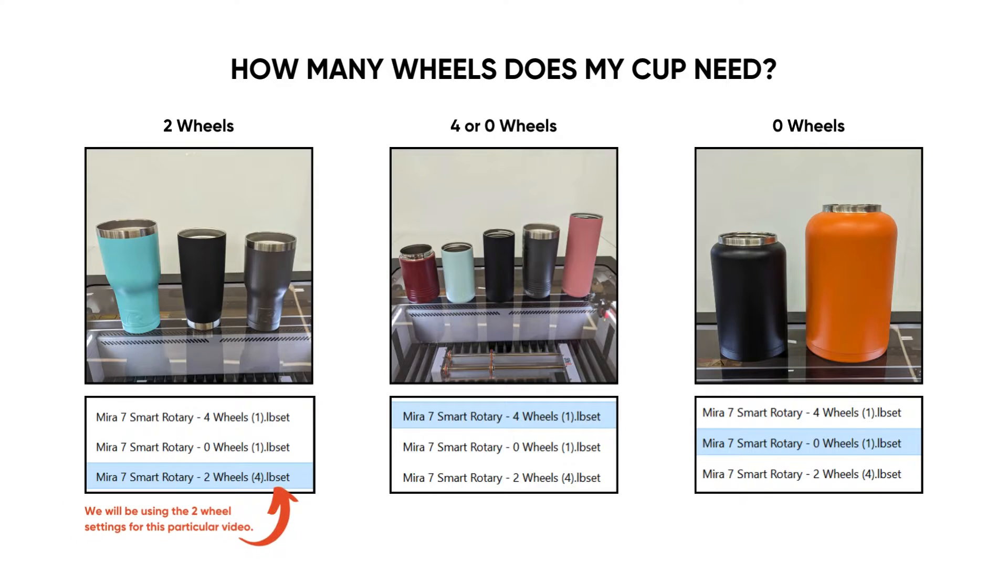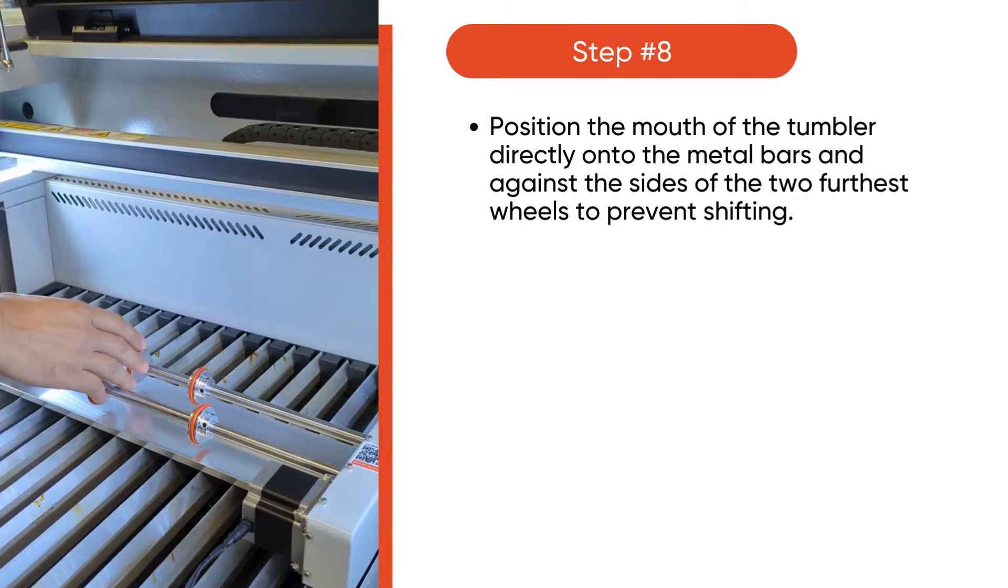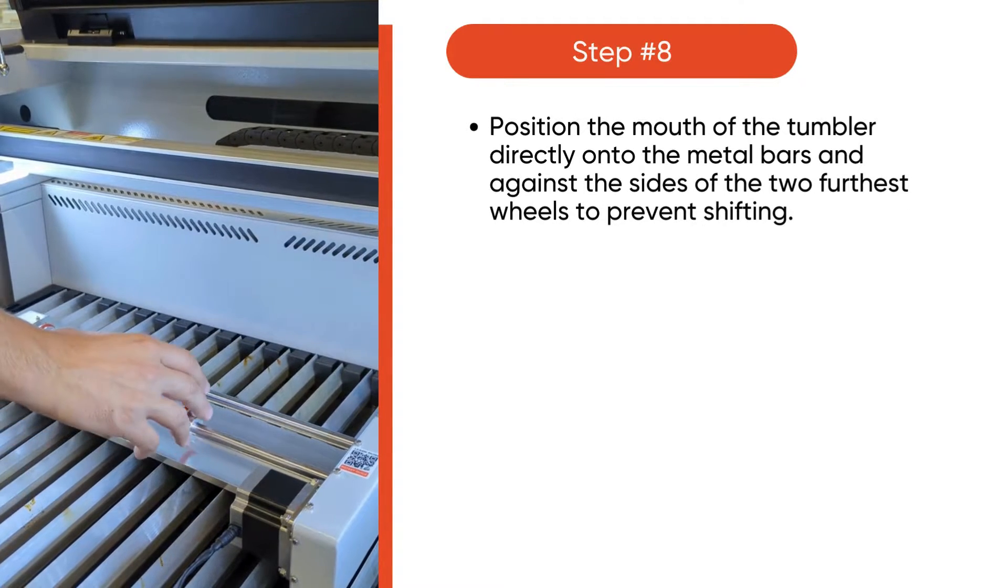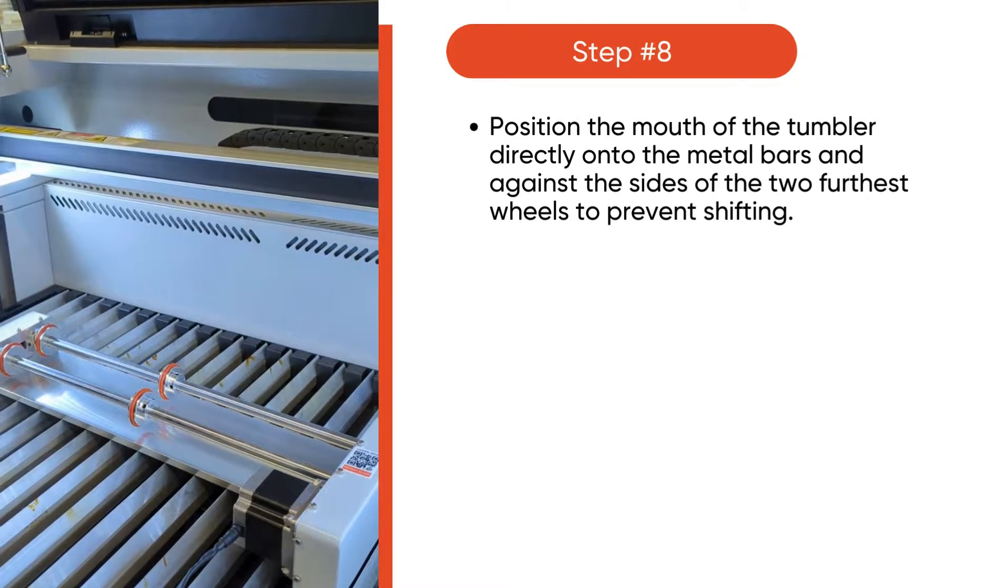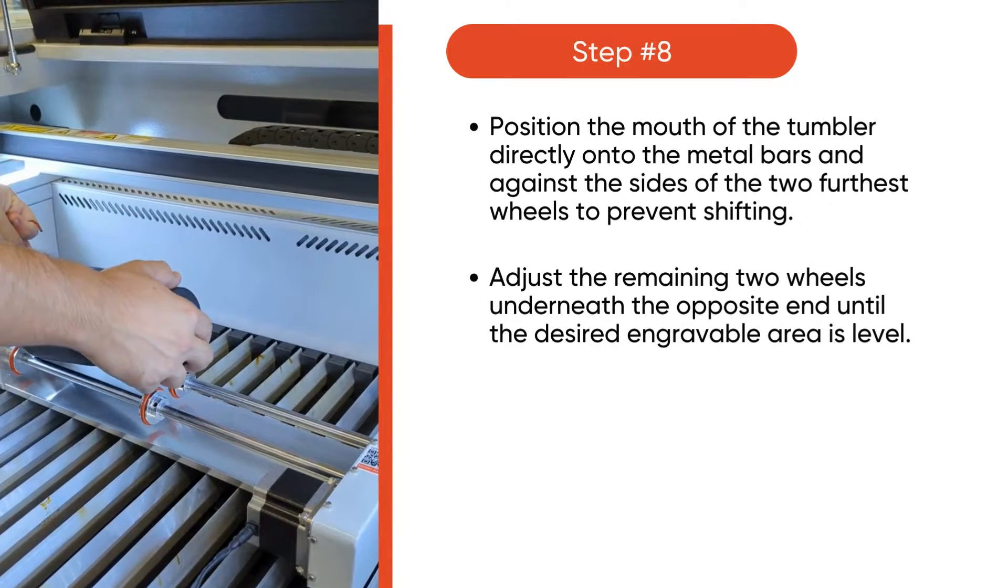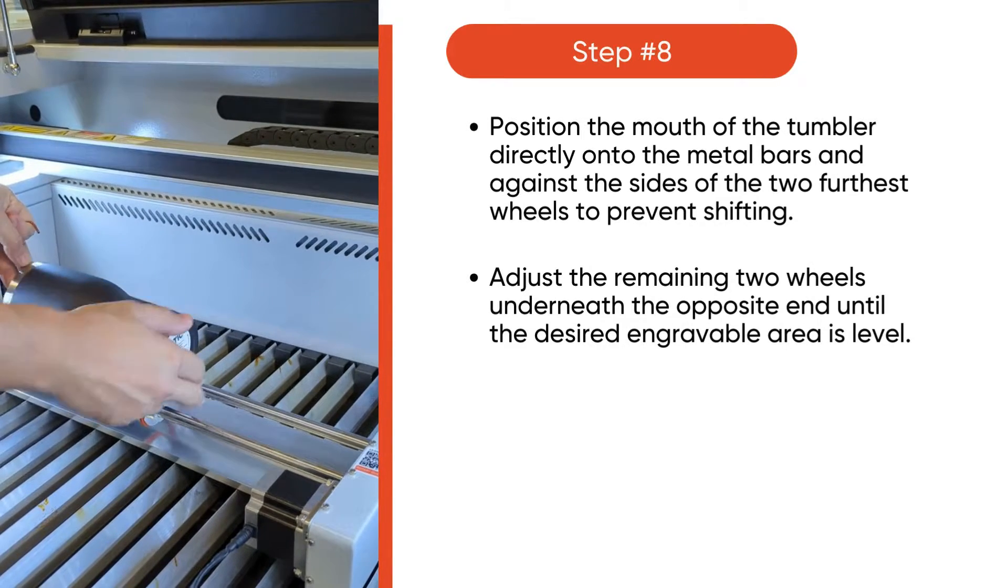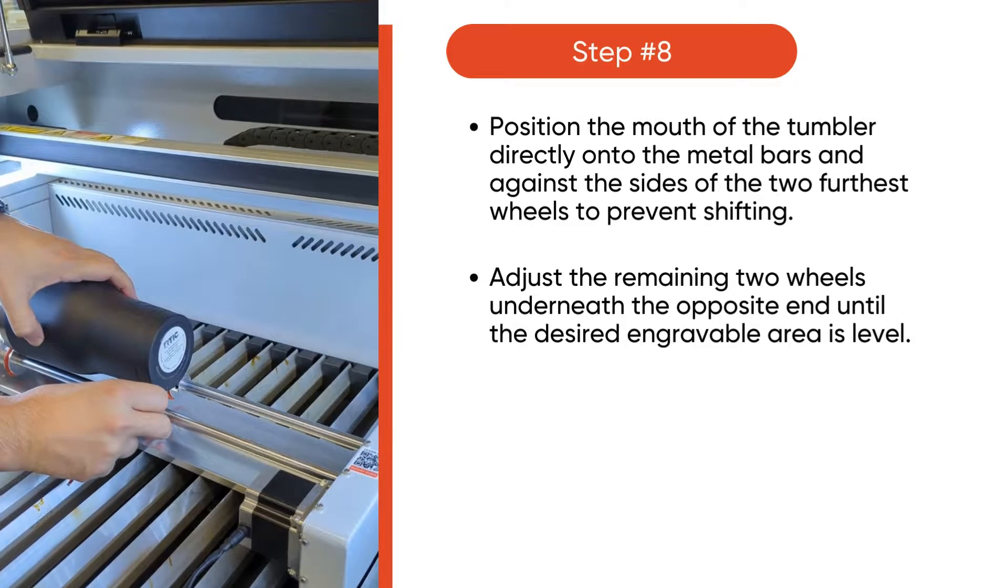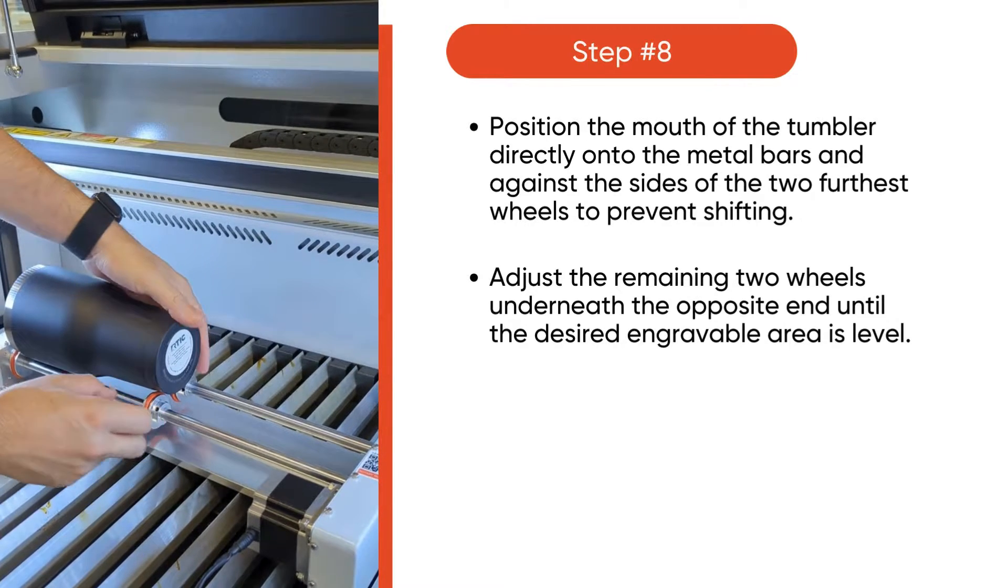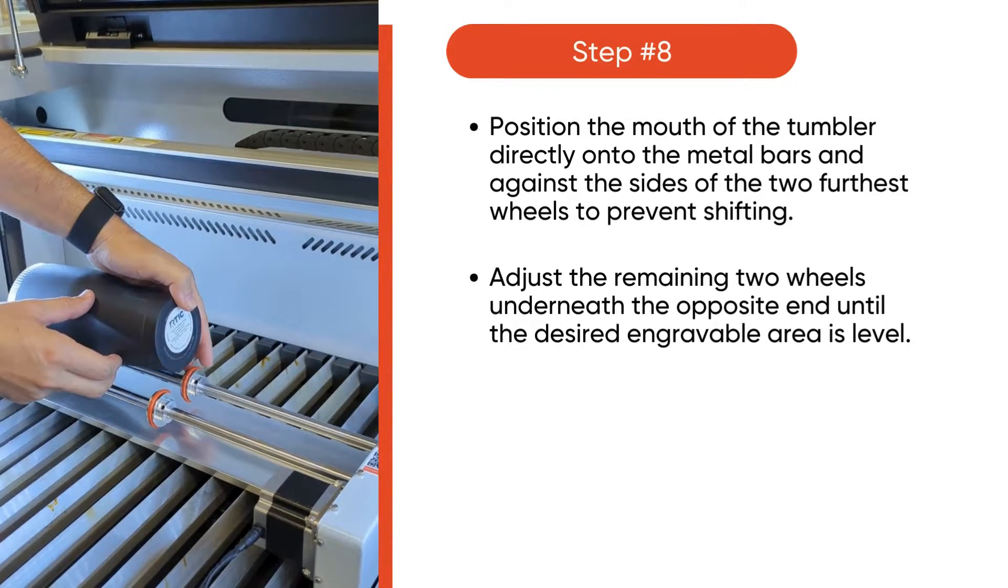Then determine how many wheels your cup will need. In today's video, we will be using the two wheel rotary settings. Position the mouth of the tumbler directly onto the metal bars and against the sides of the two furnace wheels to prevent any shifting. Adjust the remaining two wheels underneath the opposite end until the desired engraveable area is level.